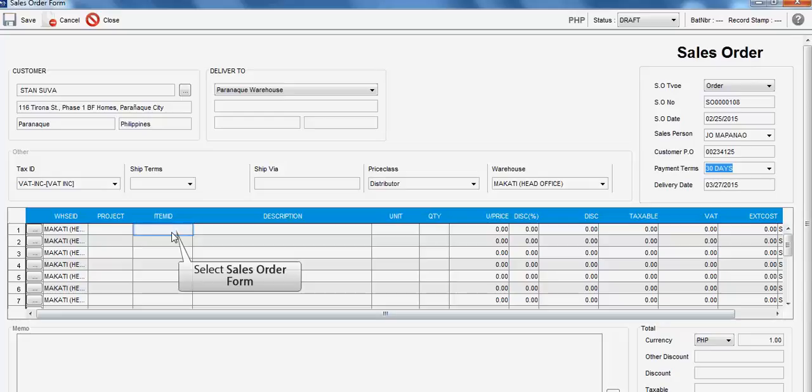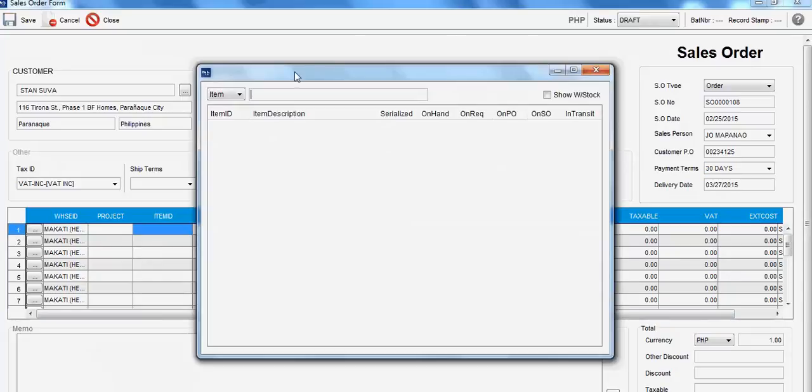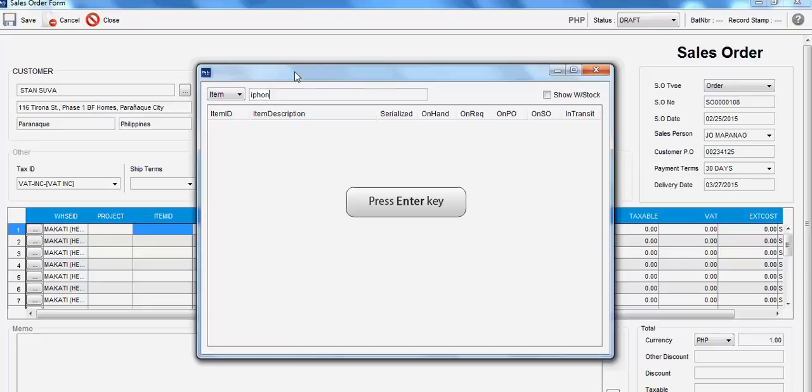Now, go to Item ID and press F2. The Item Lookup will be shown. Input the Item keyword in the provided field and press OK.